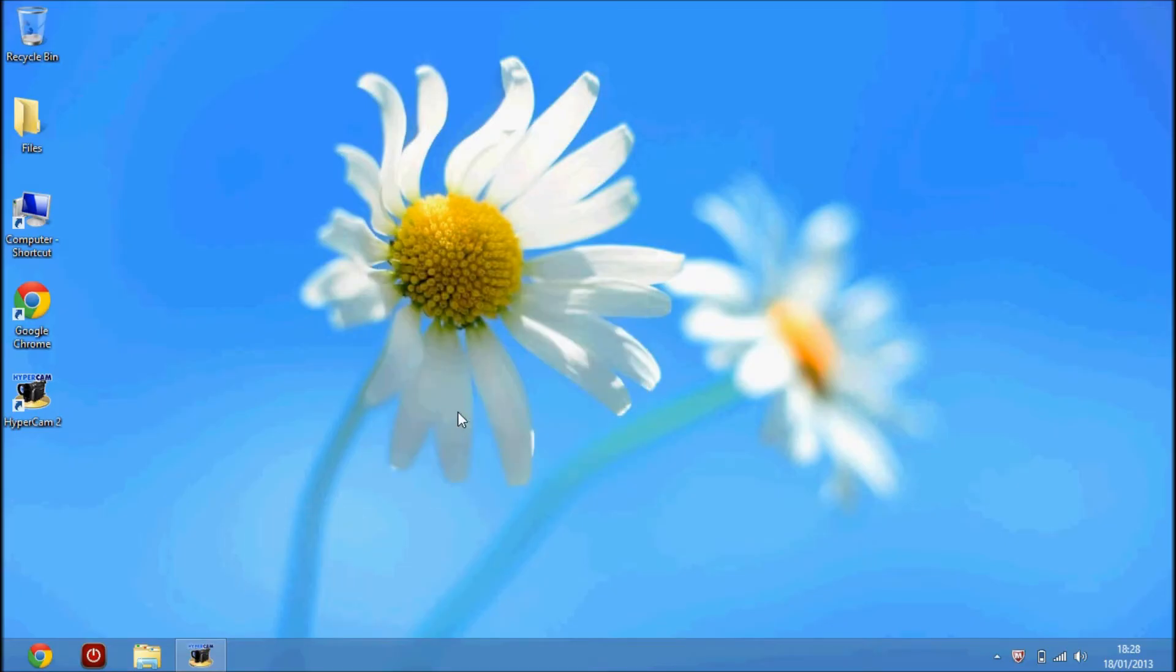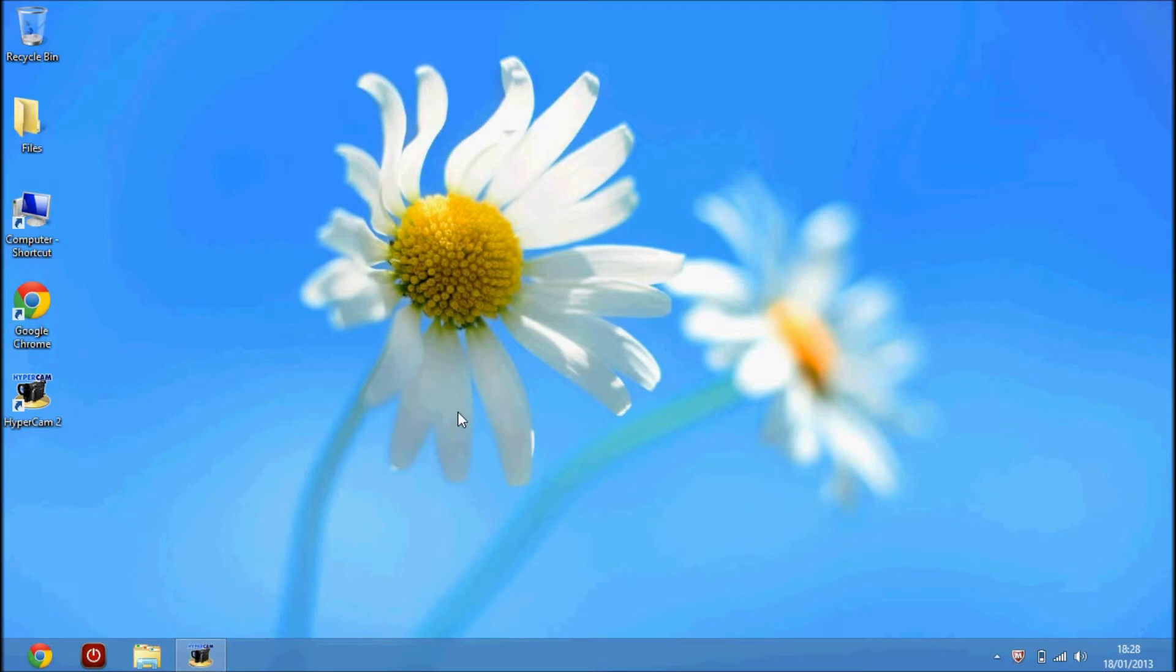Hello guys, SK Official Vid here. Today I've got another computer tutorial for you on how to make your computer require you to hold down Control, Alt, and Delete when you log on to your PC or laptop.